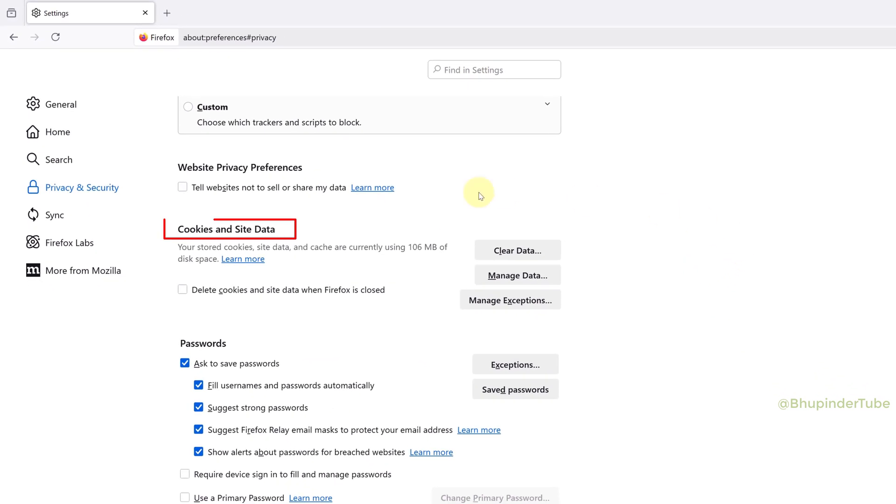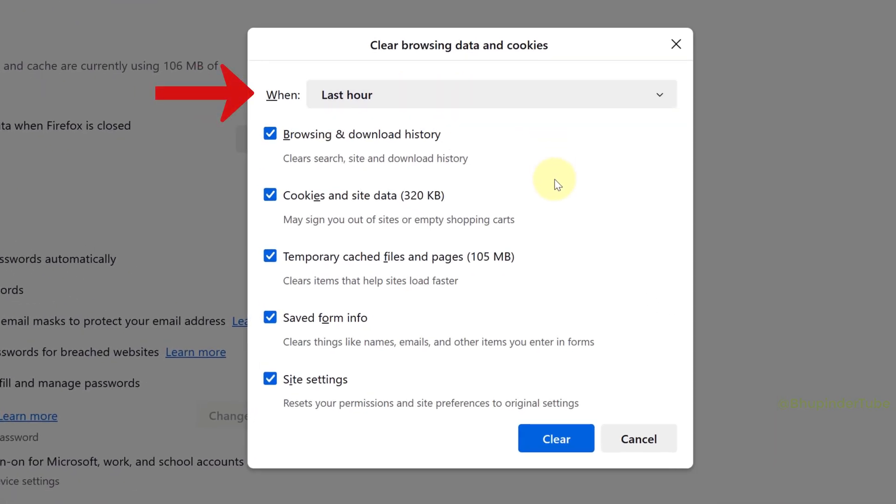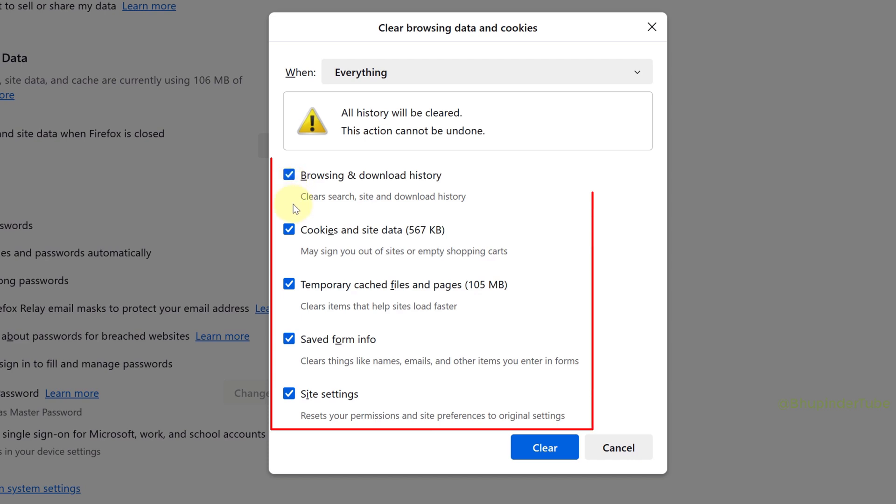Then select Clear Data. Here you can also select the timeline by clicking the 'When' dropdown. To delete from the beginning of time, select Everything. You can then go through the list and make sure to check the options you want to delete.